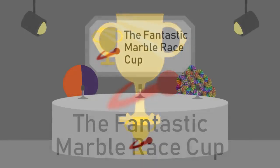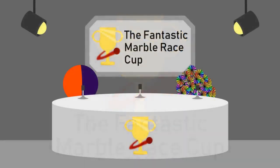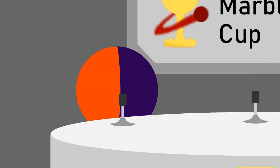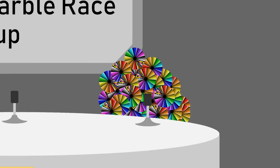Welcome back to the Fantastic Marble Race Cup. I'm Flame Vapor, and I'm Marble Racer with over 7 subscribers, Austin Eastwood.